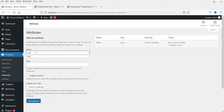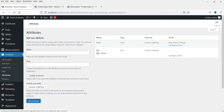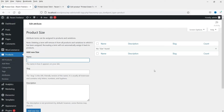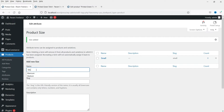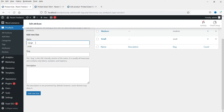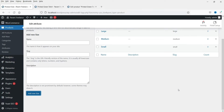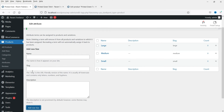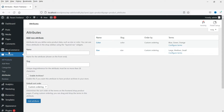Now let's add a new attribute: size. Go to Configure Terms. Add the names small, medium, and large. You can add as many attributes as you want. So now we have two different attributes — color and size.